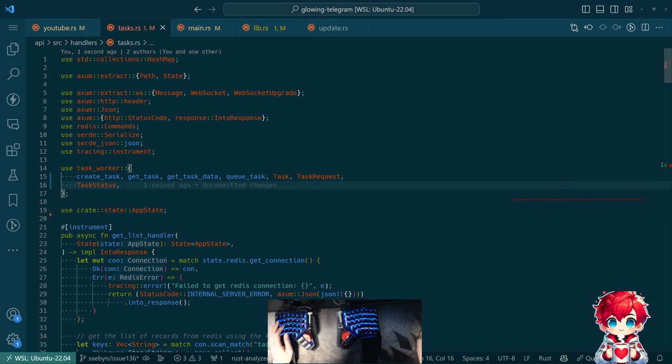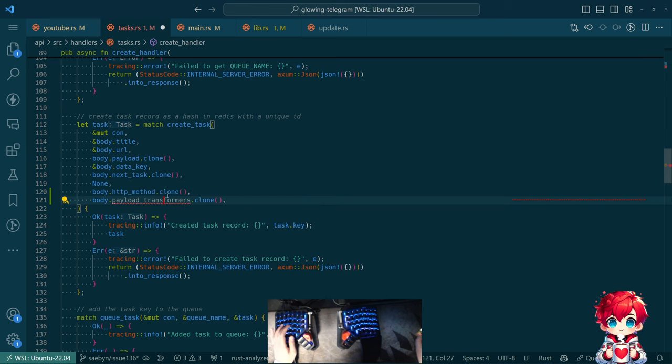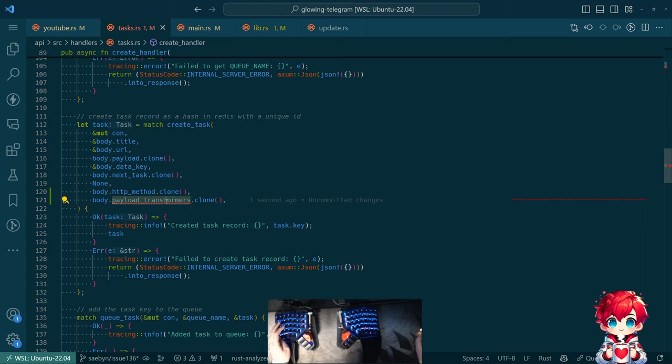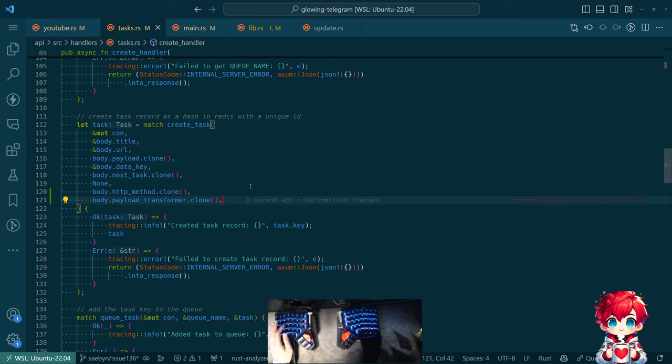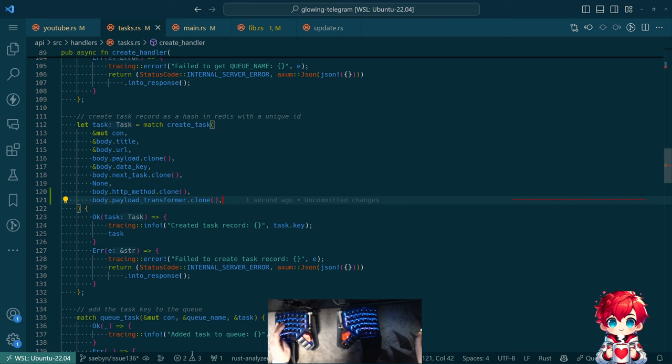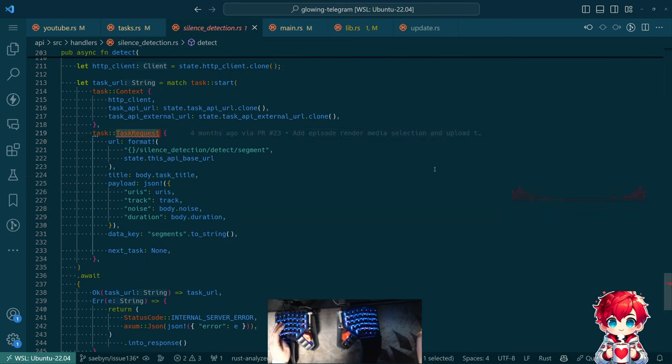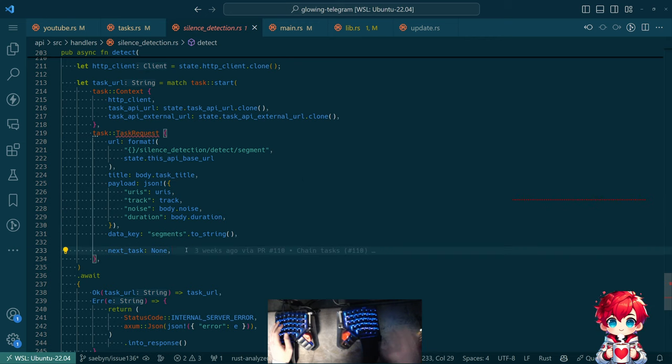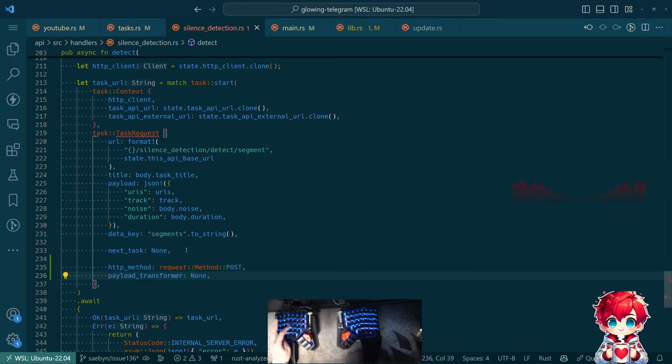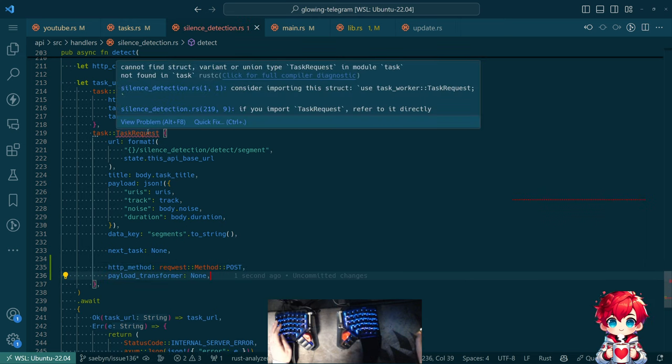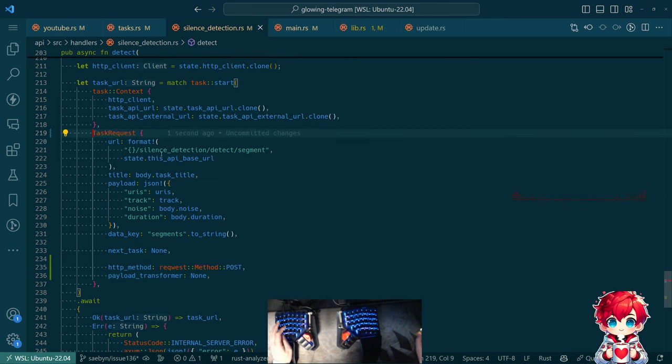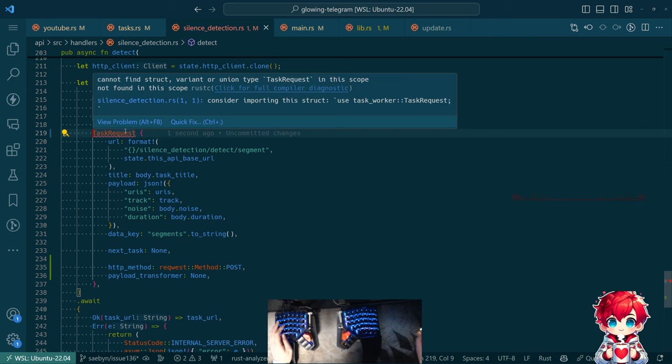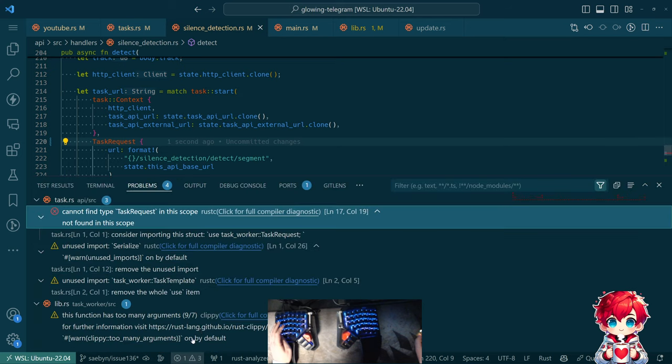See if Clippy is happy with that. Okay, and then so task that HTTP method is being moved here. I don't suppose requests can take a borrowed method. There are multiple implementations requests. No, I guess I cloned method then. All right, so this file is good I guess. And then here this is also wrong. Now so this is, here's another place where we should probably have like a from implementation to go from task request to task. But we don't.